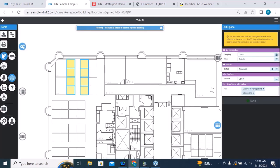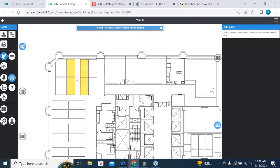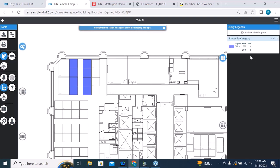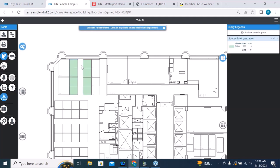With eight spaces selected, I can categorize them all at once — they are offices or cubicles. I can give them an assignable status so people can be placed in those spaces. They all have carpet. If they all work for the same organization, I can select that as well — a department and division. Hit save. As you're doing your space survey and walking through the facility, you can update details that quickly. The legend shows 288 square feet of office or cubicle space currently assigned.